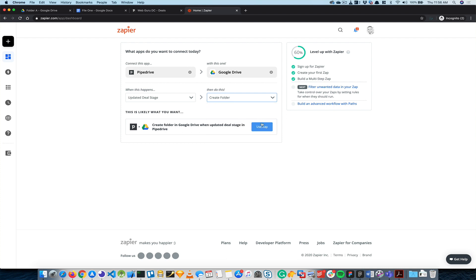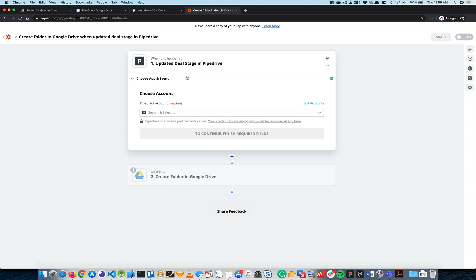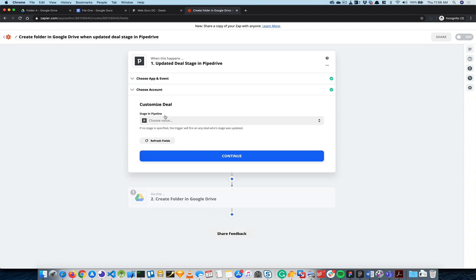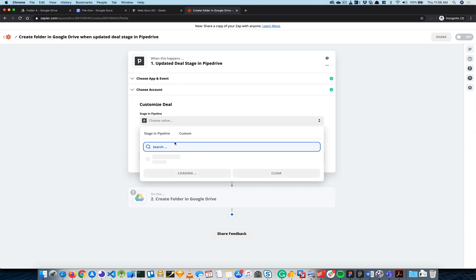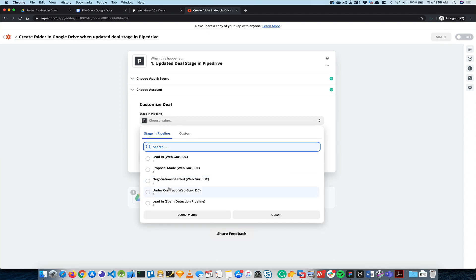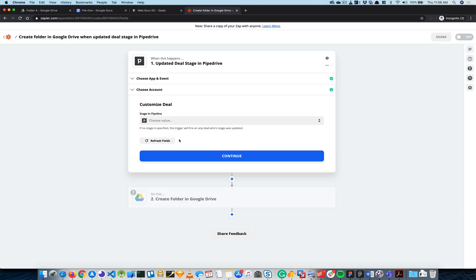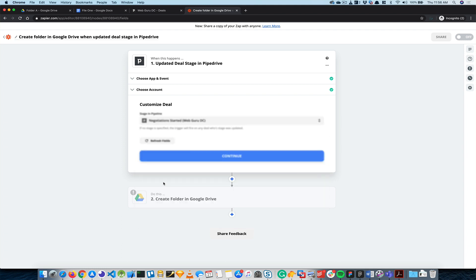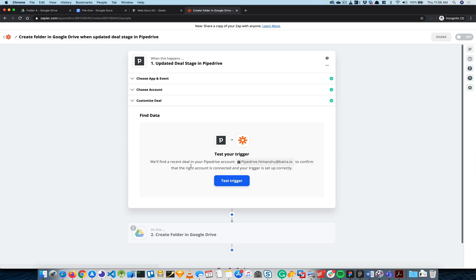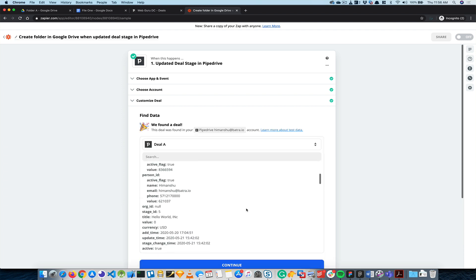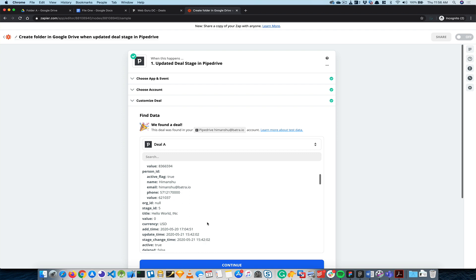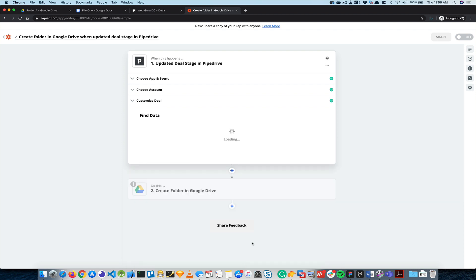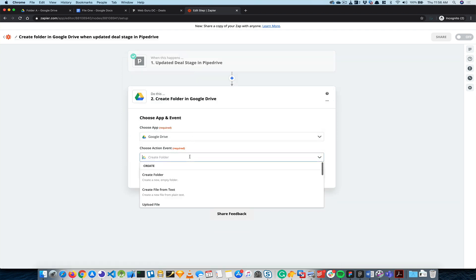Then I use the app and first thing I'm going to attach this, continue, and then my deal will move to Negotiations Started. So I'll move that to Negotiations Started, continue, and I'll do Test Trigger. Alright, so it did find that deal and I have the name Hello Incorporated.